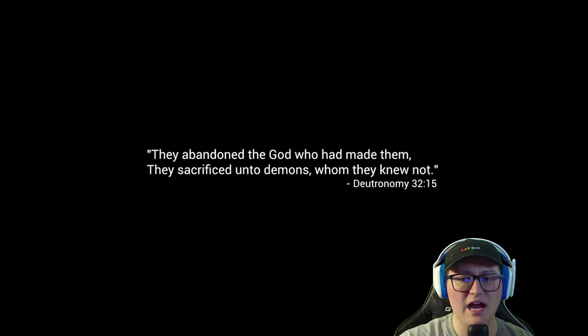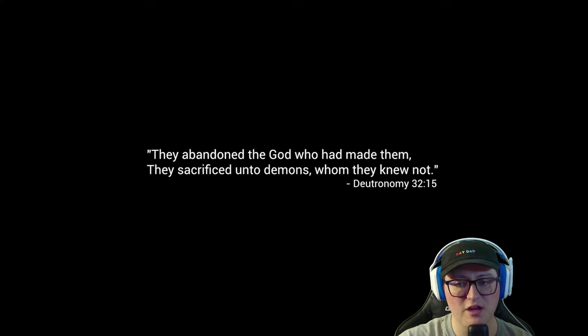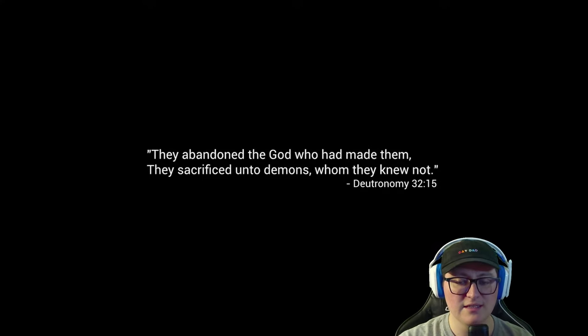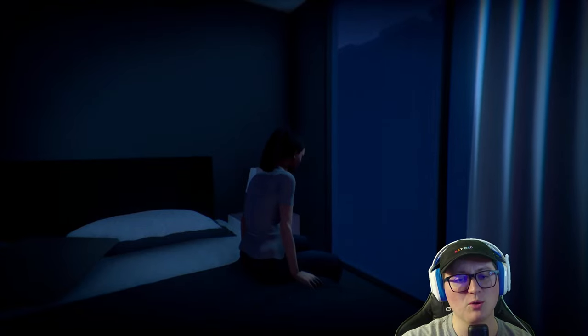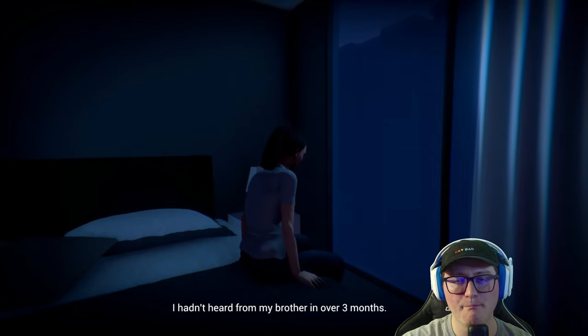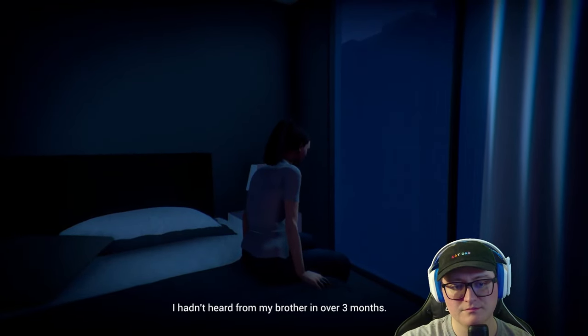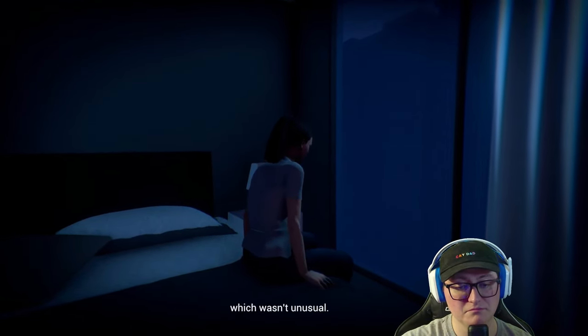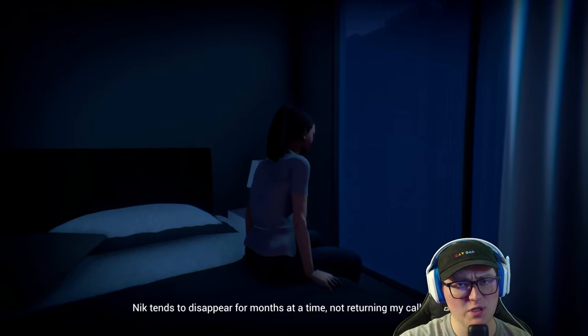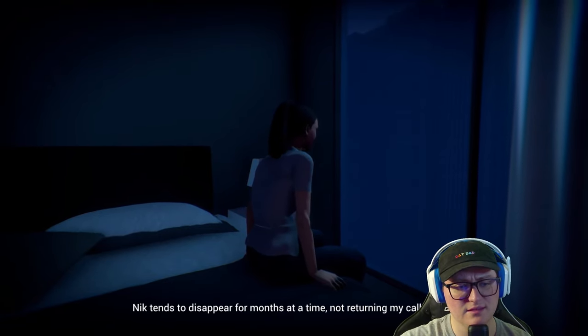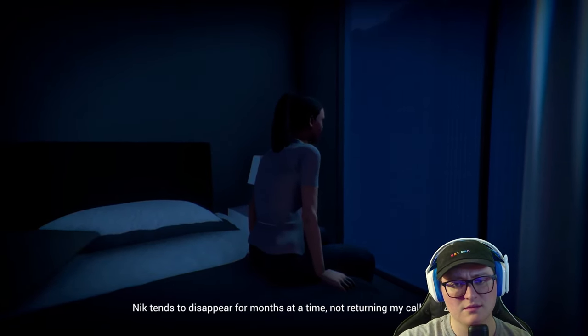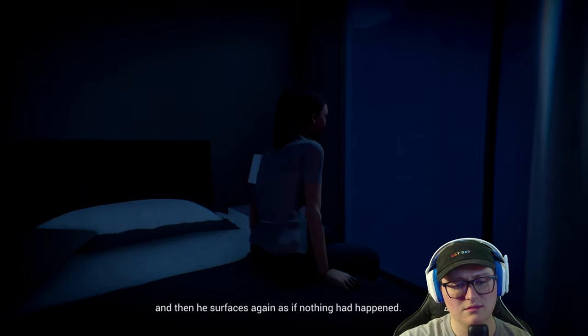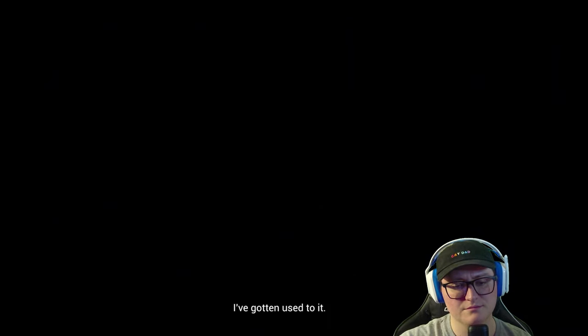They abandoned the god who had made them. They sacrificed unto demons who they knew not. Deuteronomy 32:15. You know, that is one way to make your horror game like two levels creepier. Just start it off with a bible quote. I hadn't heard from my brother in over three months, which wasn't unusual.